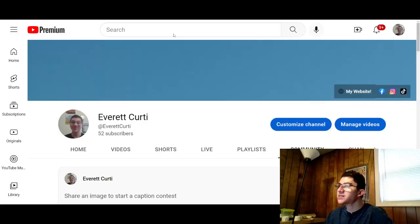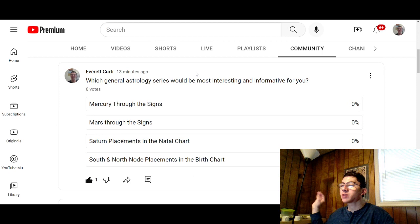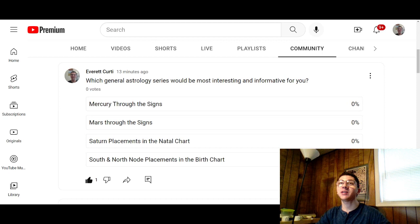So anyway, that's all of an introduction I want to give about that. But I do want to show you this poll here. Let me just share my screen. This is a poll that just came out and it asks: which general astrology series would be most interesting and informative for you to watch?